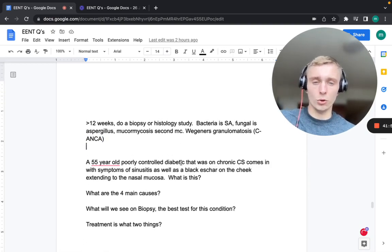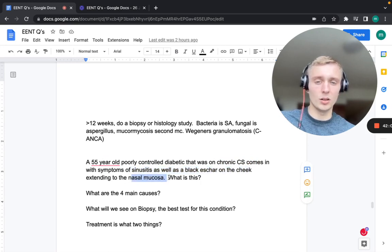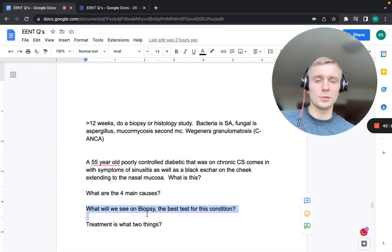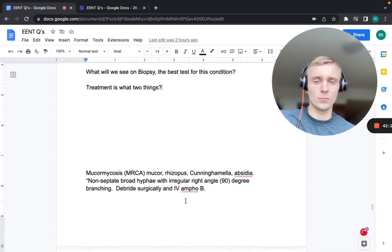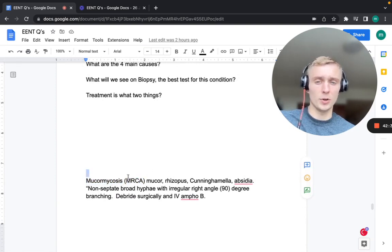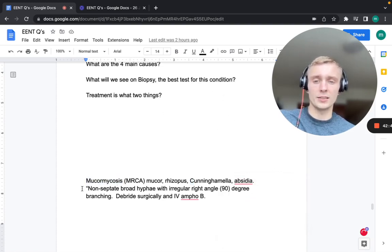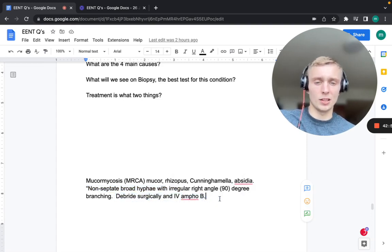A 55-year-old poorly controlled diabetic on chronic corticosteroids with sinusitis symptoms and a black eschar on the cheek extending to the nasal mucosa has mucormycosis. The four main causes are Mucor, Rhizopus, Cunninghamella, and Absidia (MRCA). Biopsy shows non-septate broad hyphae with an irregular right-angle pattern. Treatment: surgical debridement plus IV amphotericin B.